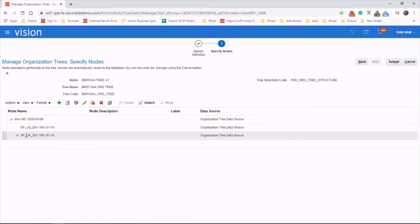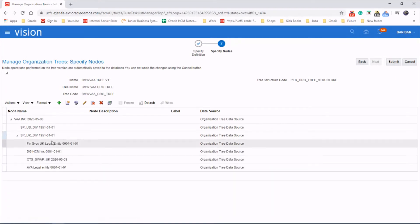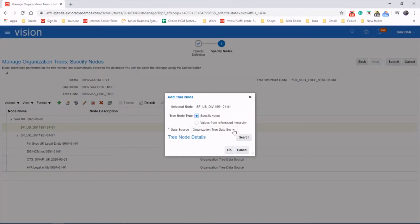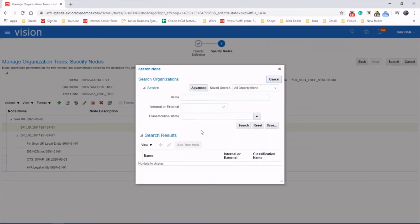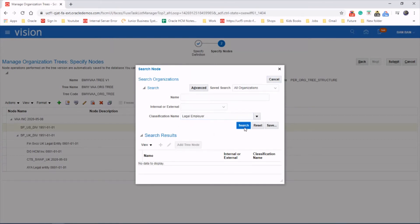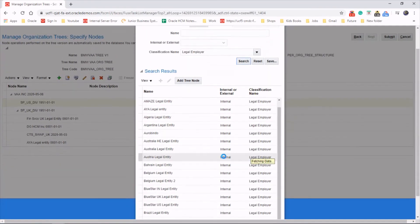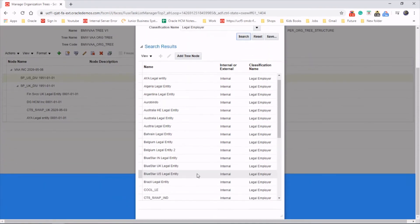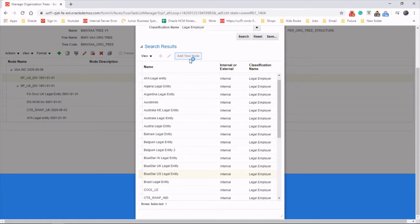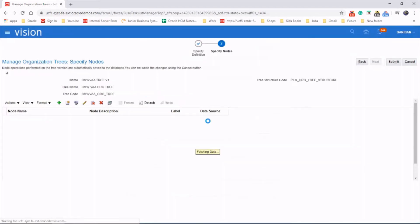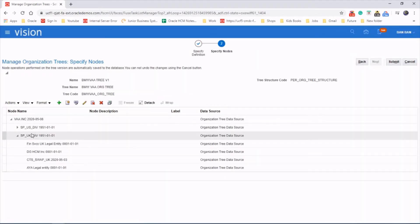So we have selected four legal entities and put them under the UK division, and we will add one under the US as well. Okay, that's done.